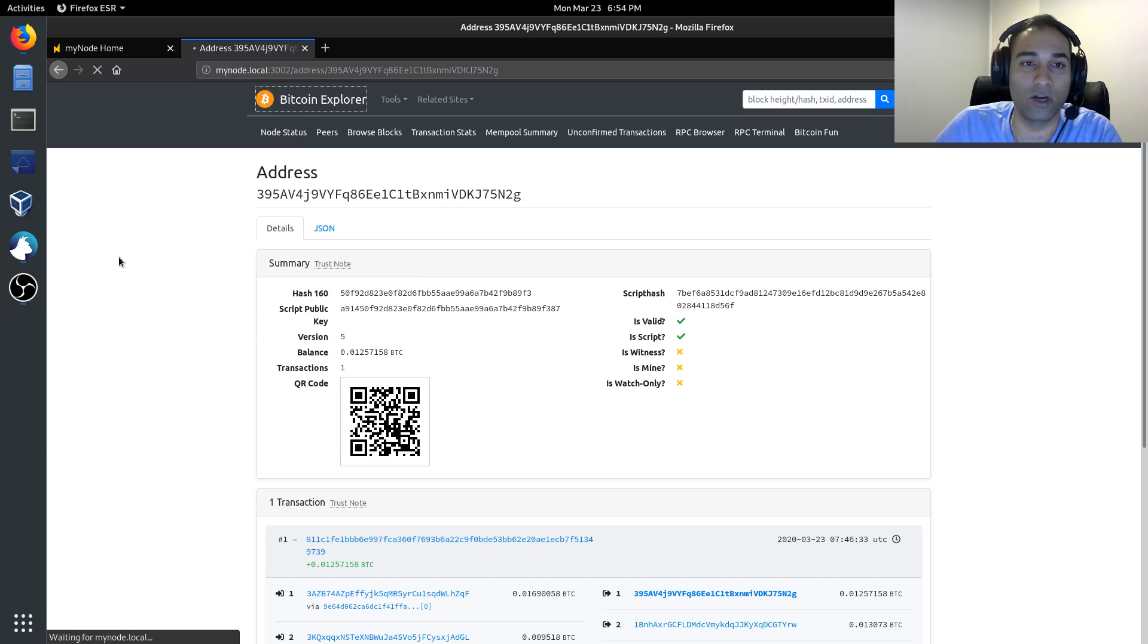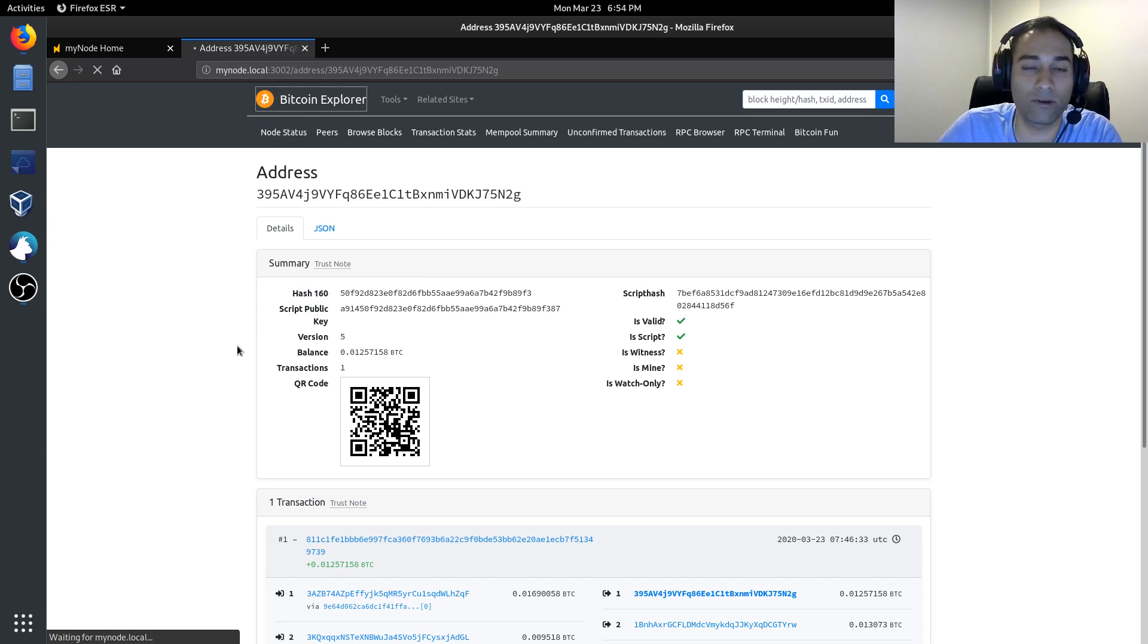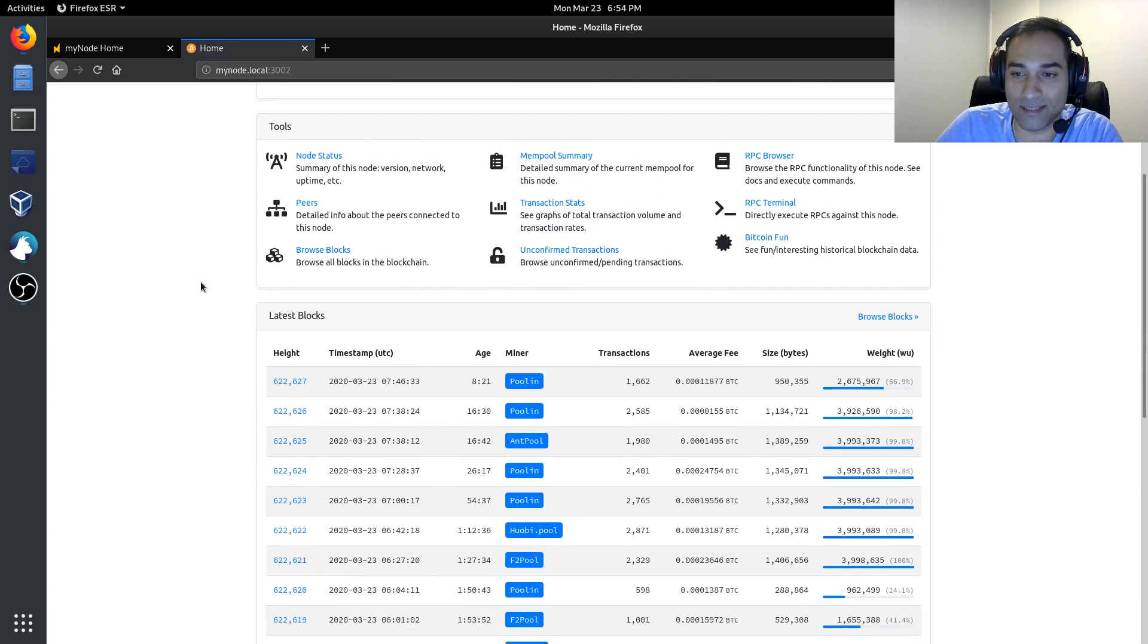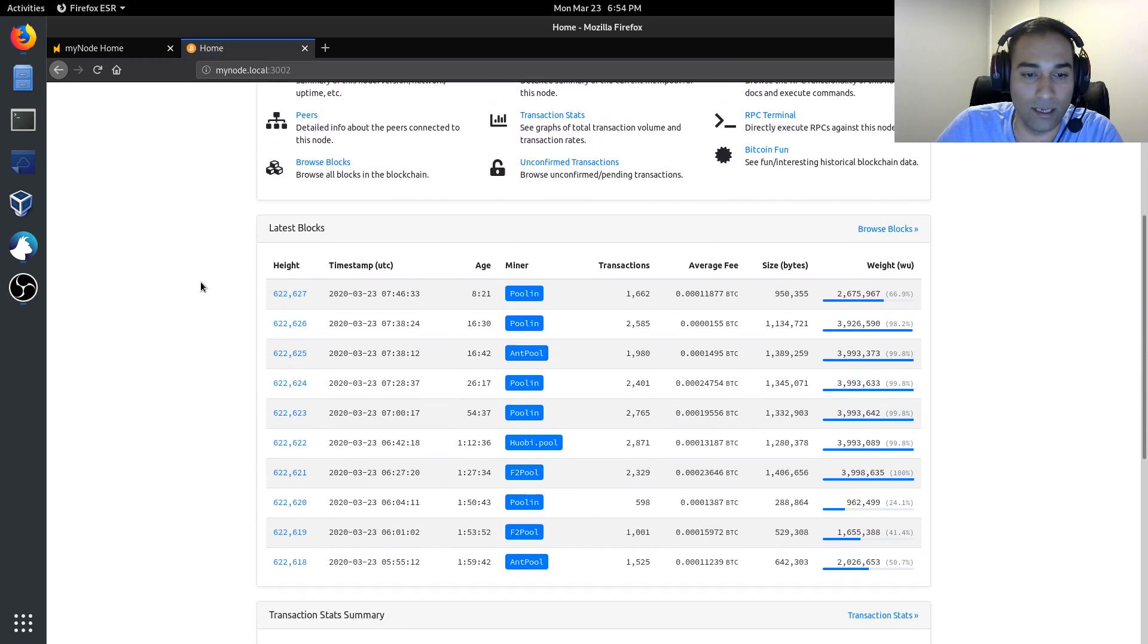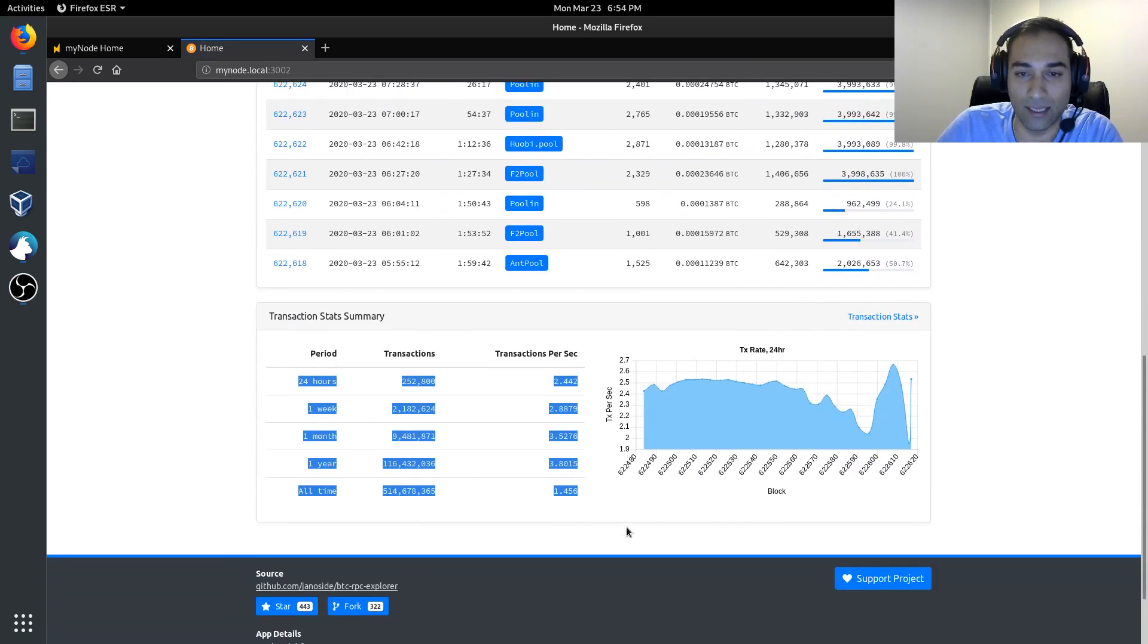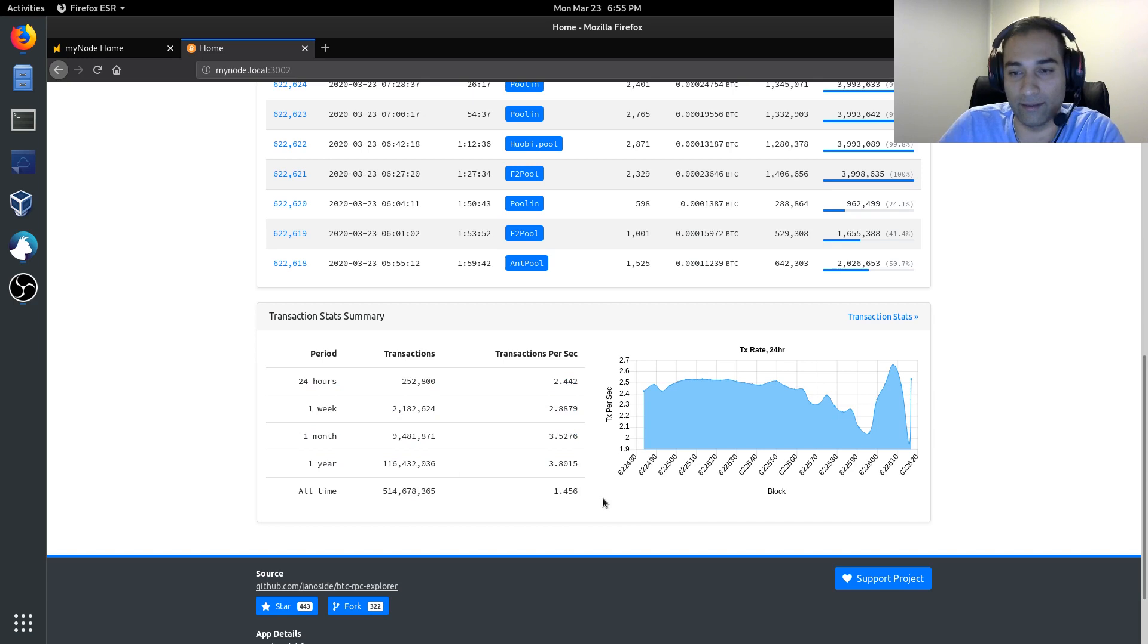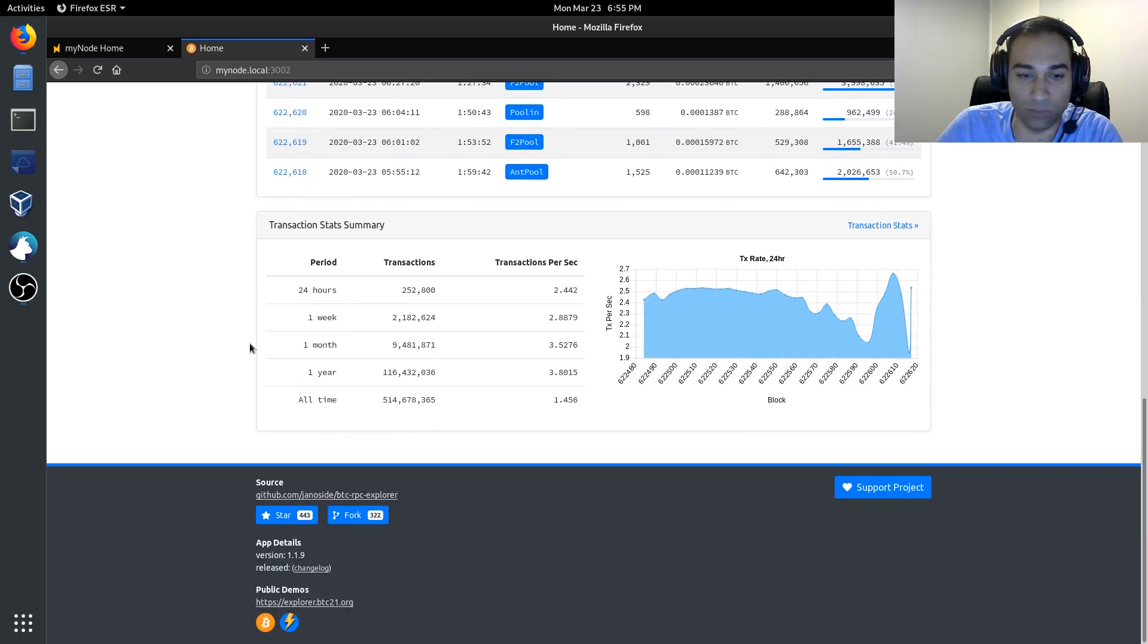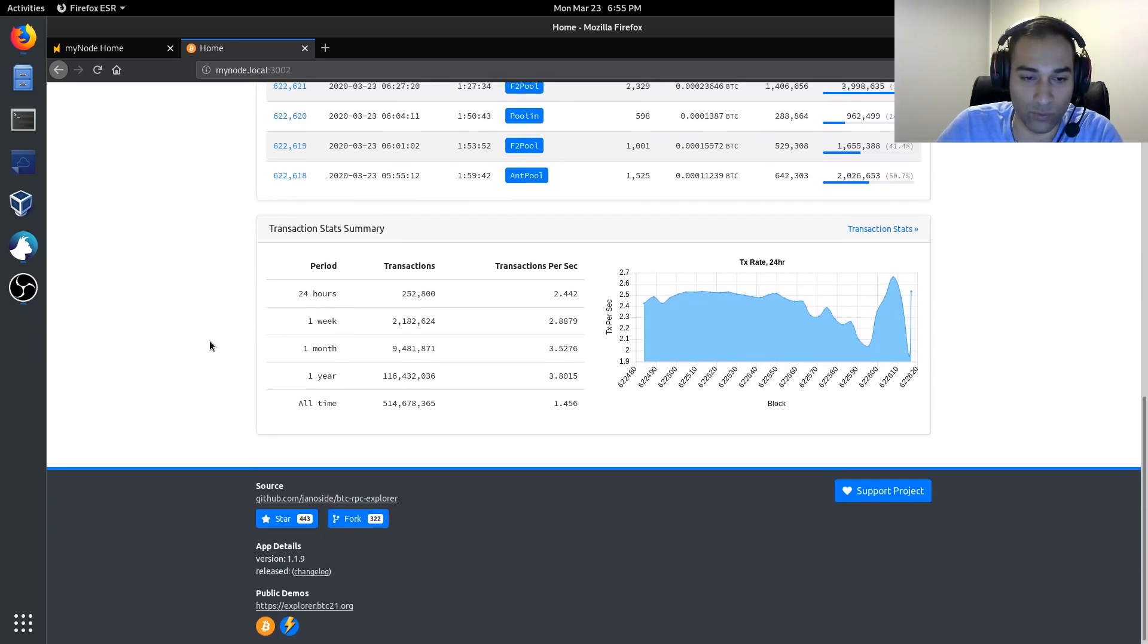Just going back to the homepage. You can see here, we've got transaction statistics. You can feel free to explore this website.